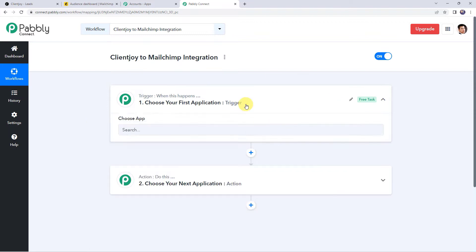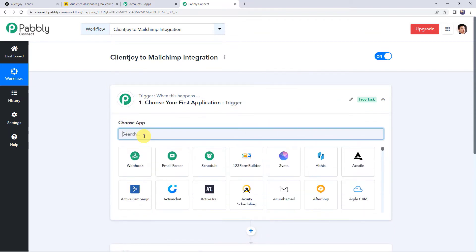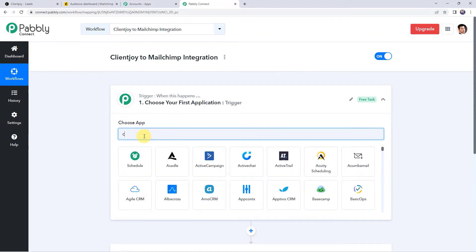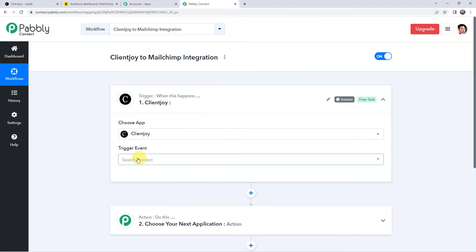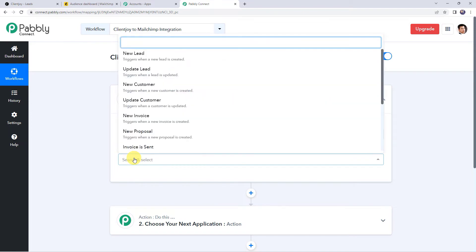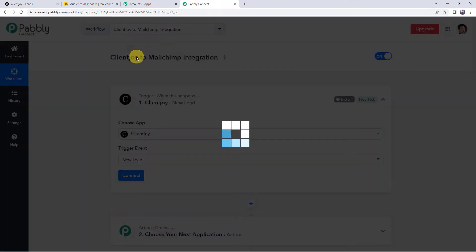Let us open the trigger window and choose the application name as ClientJoy. Select the trigger event as 'new lead' and click on connect.